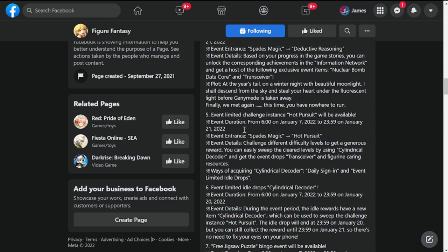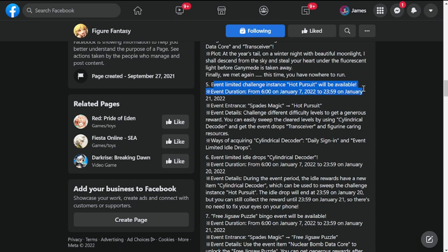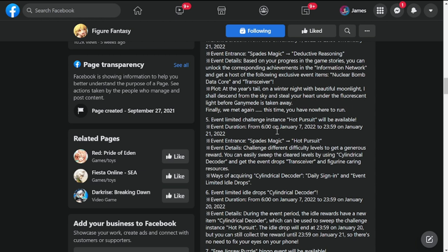Number five is event limited challenges Instant Hot Pursuit will be available. This is also dropping on January 7th up to 21st, so most of the events have a two week duration. Event entrance is also going to be Spades Magic. Hot Pursuit, I'm not sure if this event is similar to the baseball and the sunflower event, but we'll have to see tomorrow once it drops.